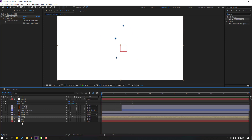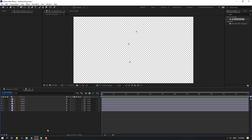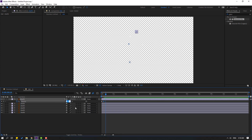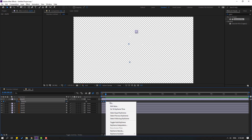We can also make star animations. Select the star layer, press T, change opacity to 0, make an opacity keyframe, go to 5 frames, change to 100. Go to 5 frames again, change opacity to 0 and make the keyframes eases.